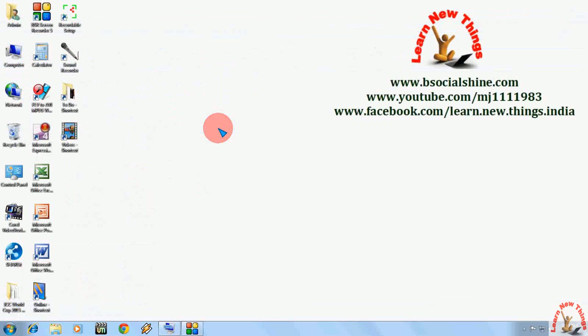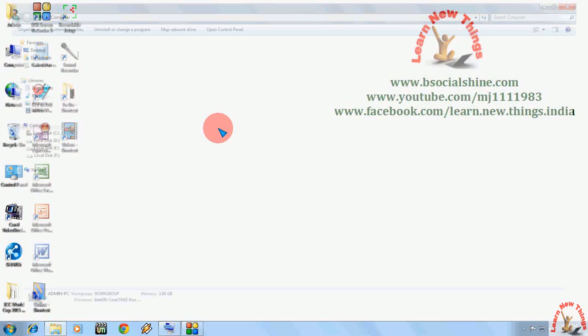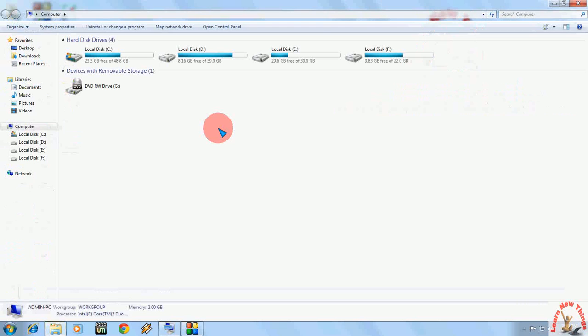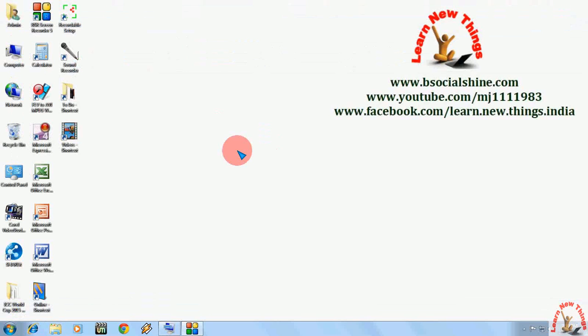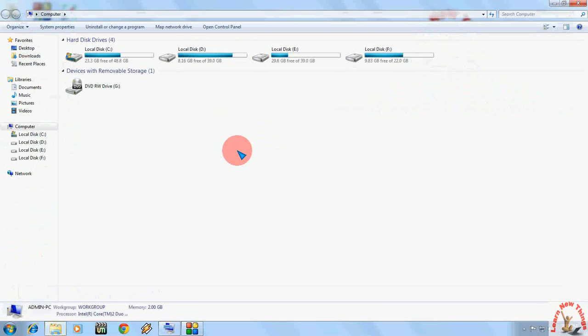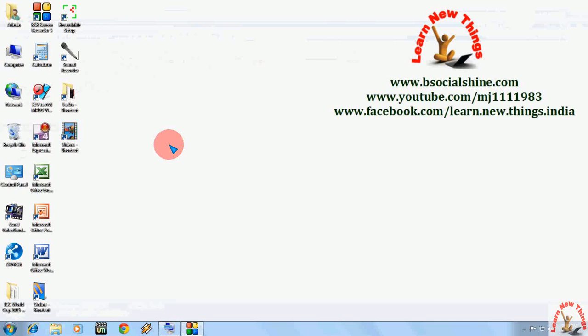So the easy shortcut key to opening Windows Explorer is hold the Windows key and press E. Look at that, the Windows Explorer will open now. So don't be confused, hold the Windows key and press E.